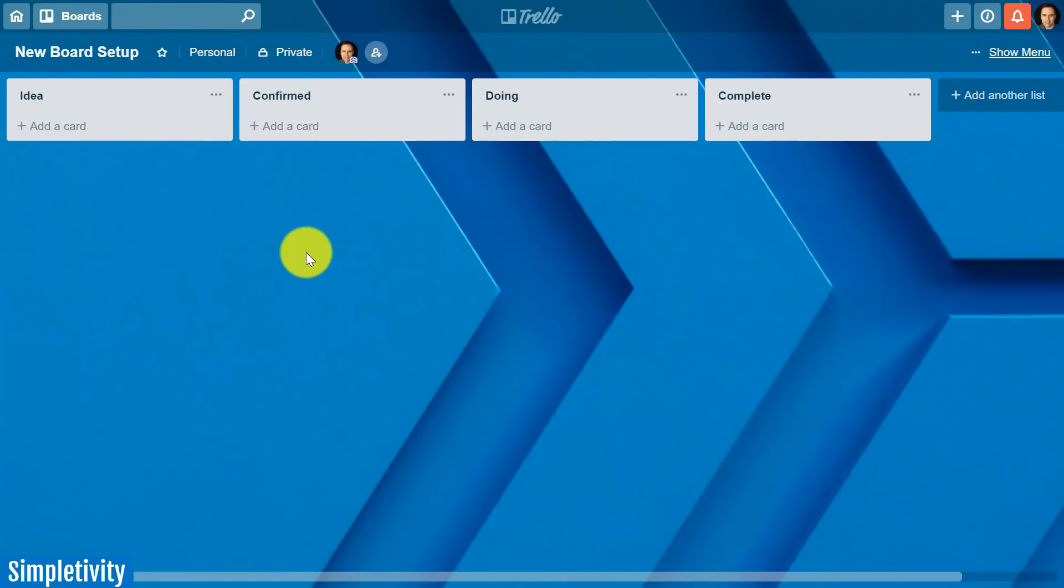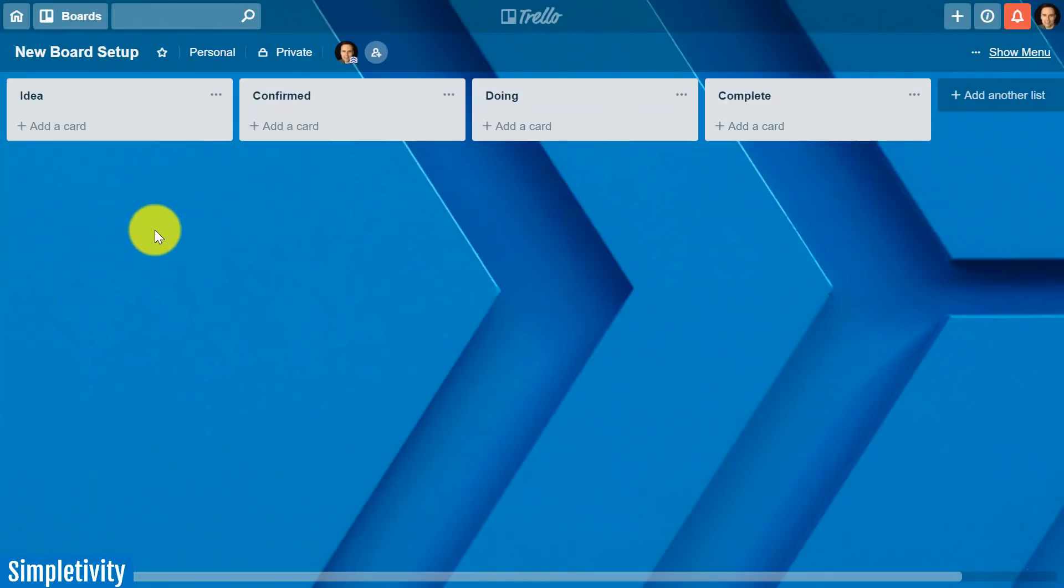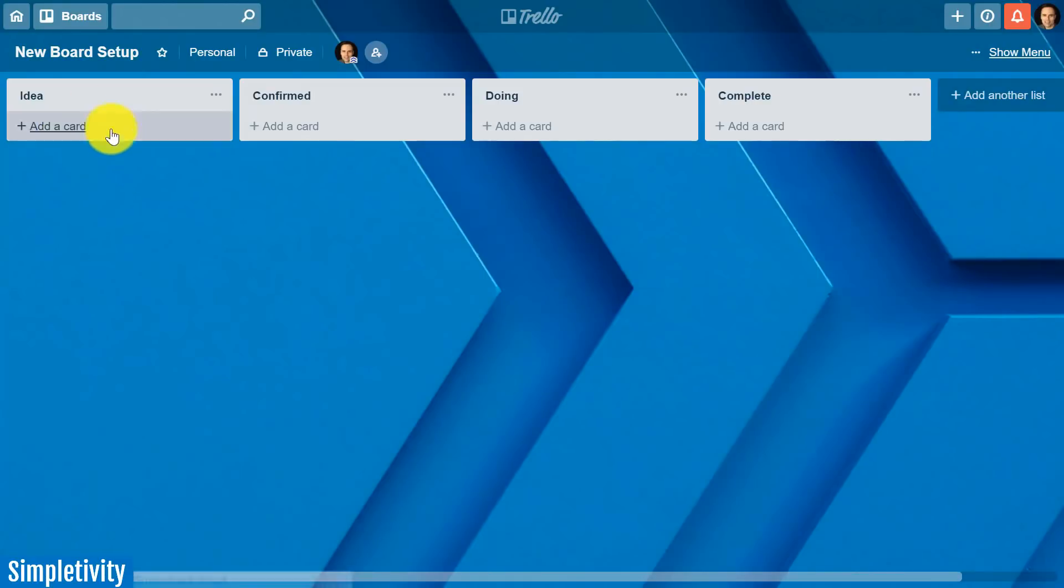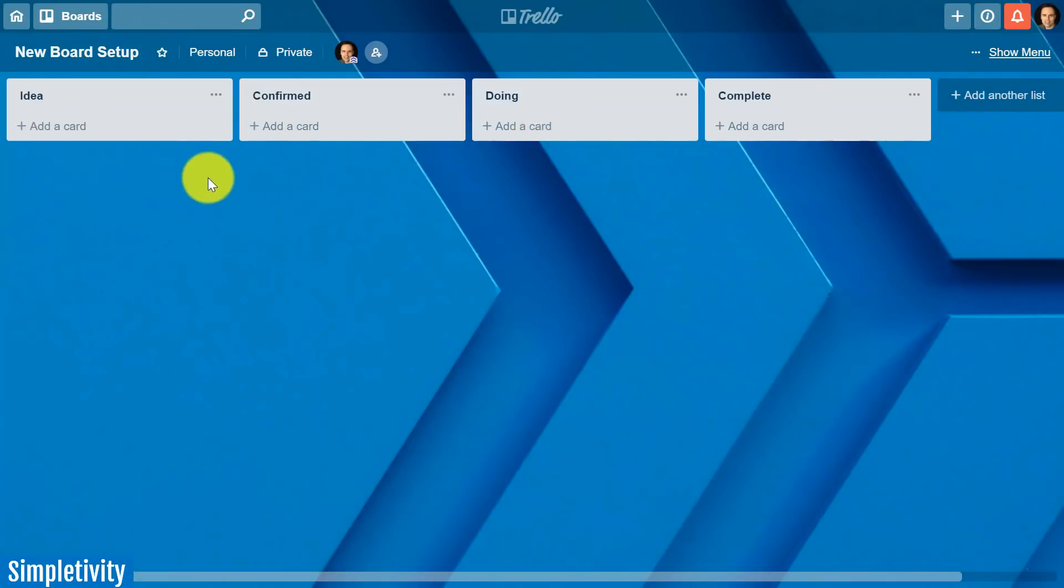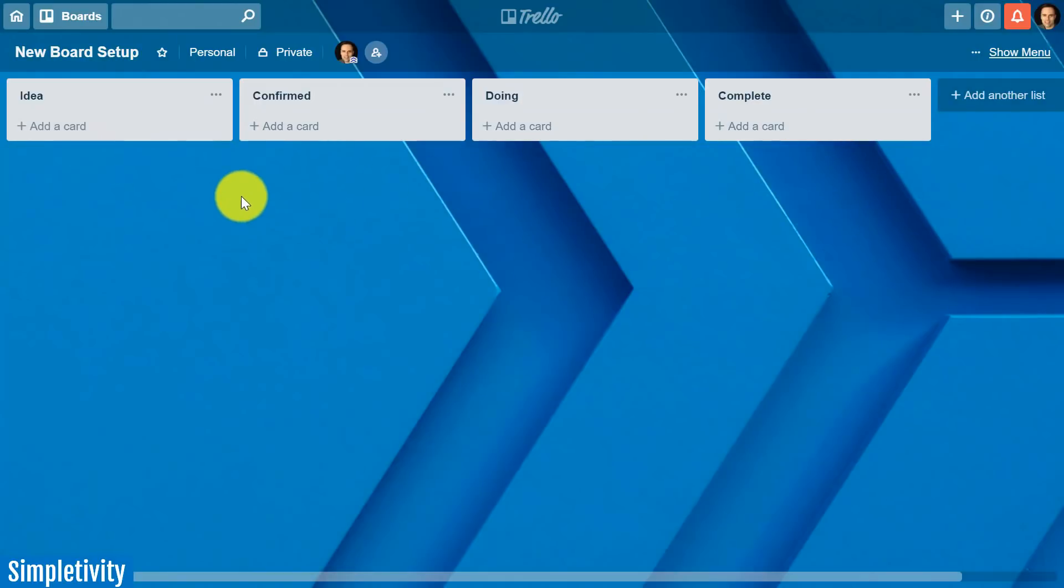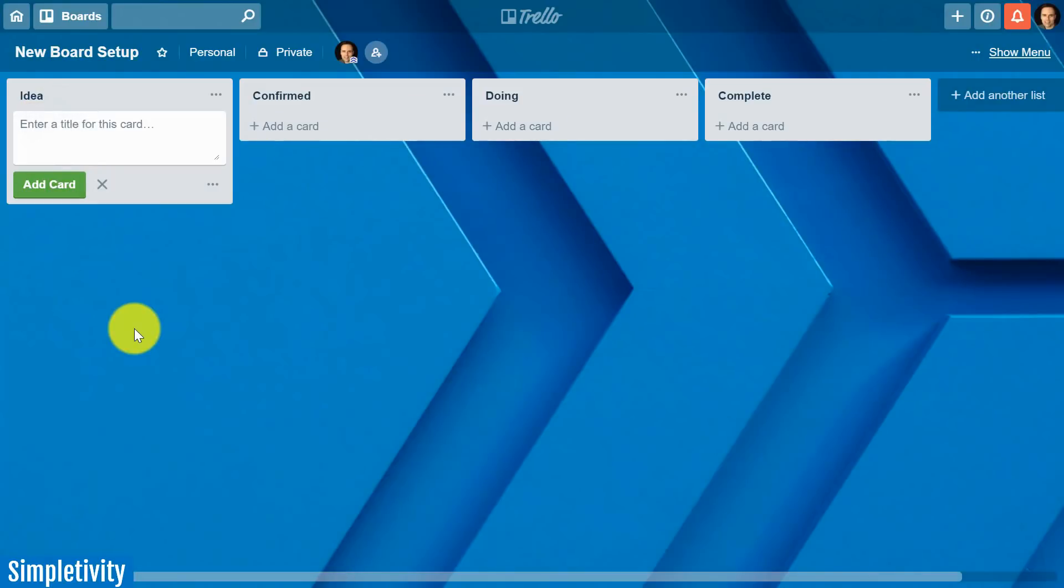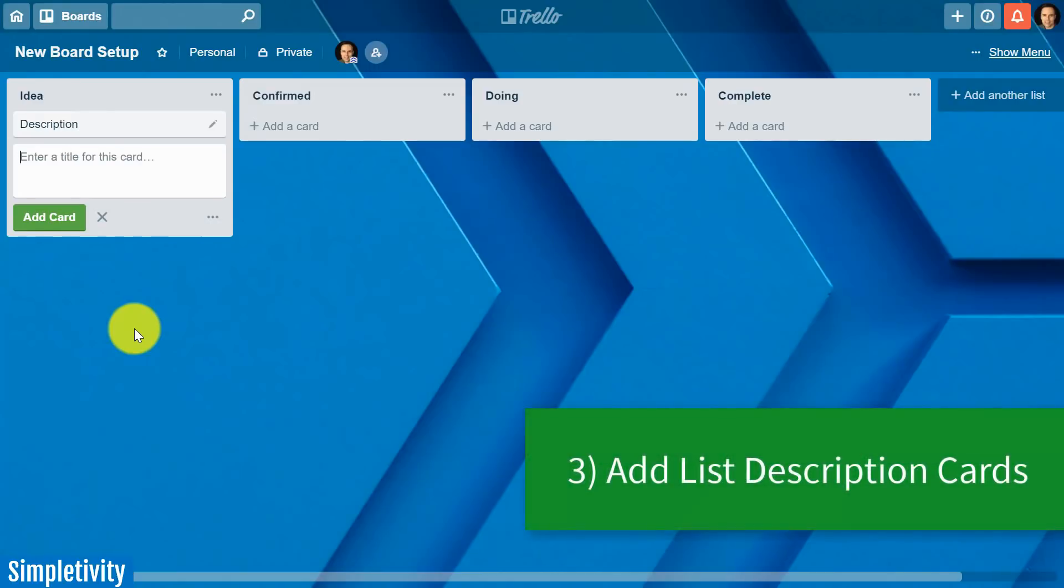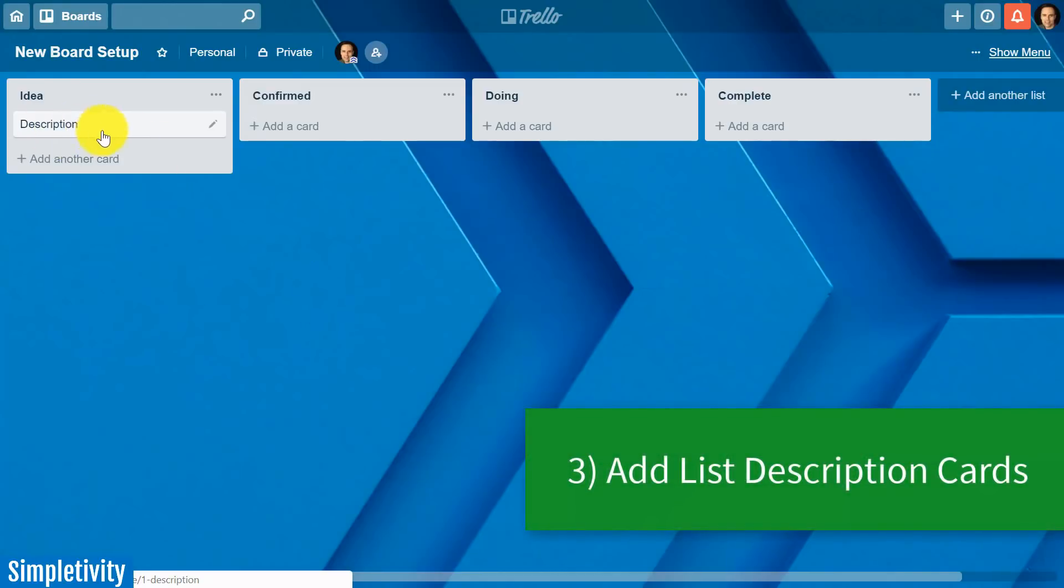Now at this phase you may be thinking that I'm probably going to start adding cards immediately. Well I am going to start adding cards but maybe not in the way that you think. Something that often gets overlooked is that as we share this board with others are they going to understand the differences between these lists and how they should be using them. In today's example this is pretty straightforward but you may have a process that has ten lists involved in it.